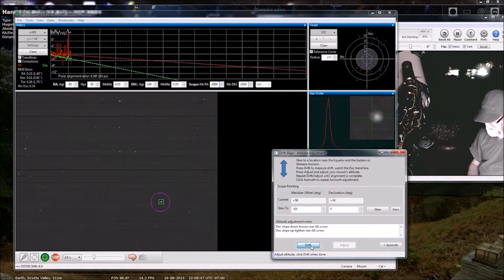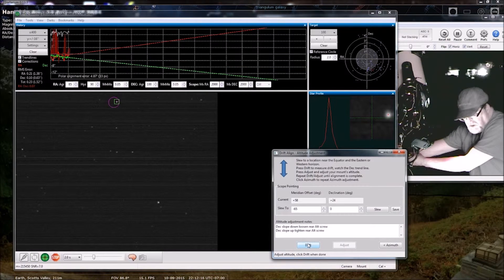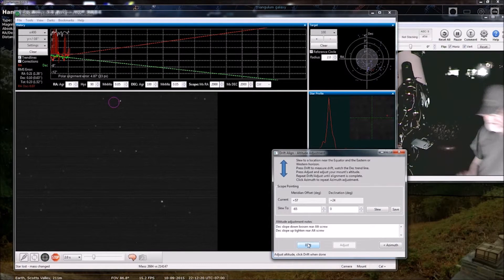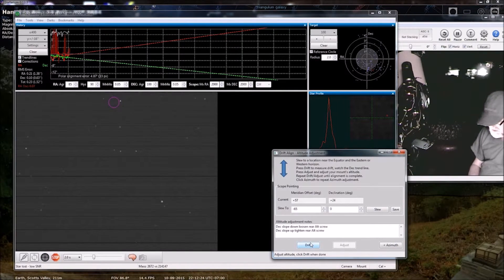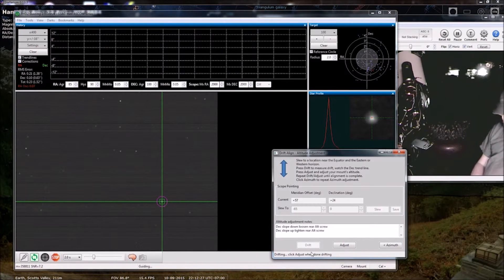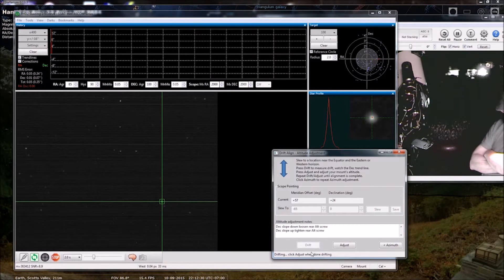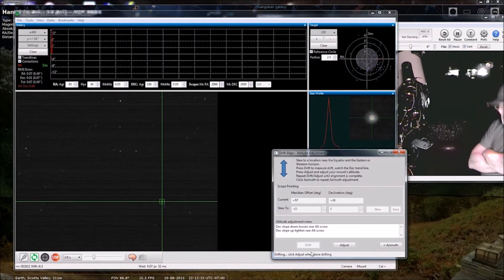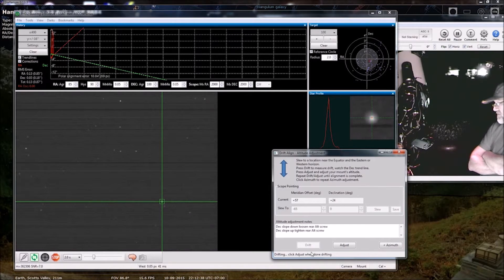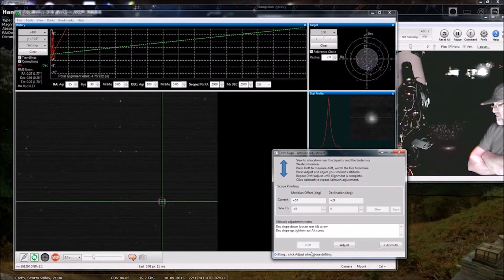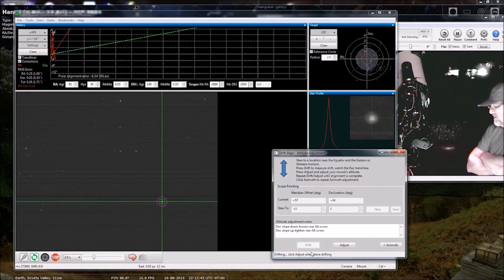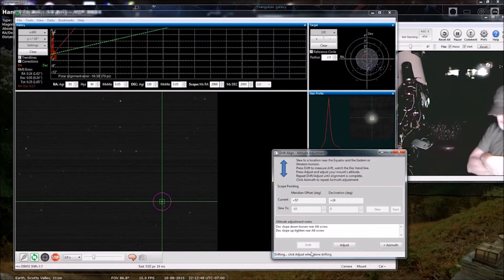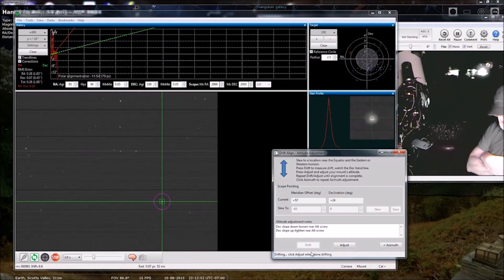Drift. Because I think I'm going to call it quits after this adjustment. And if you're fortunate enough to be able to leave your mount set up, as long as you don't bump it or the dog doesn't run by and bump it, then you don't have to do this every night. You can just leave it and you'll be all set.